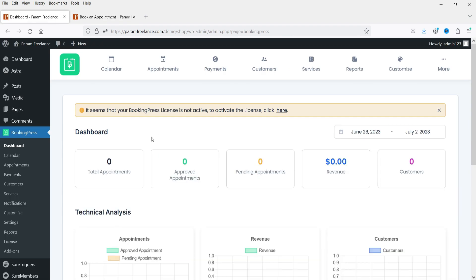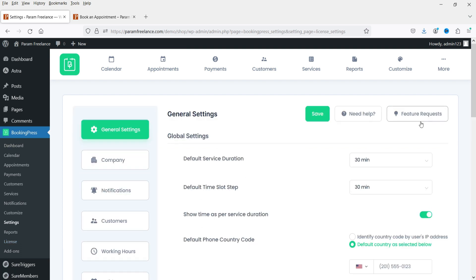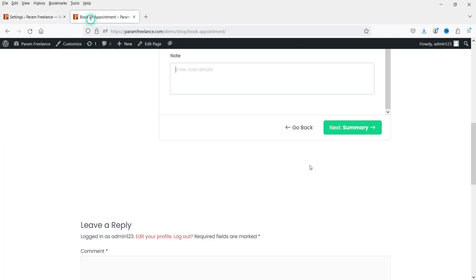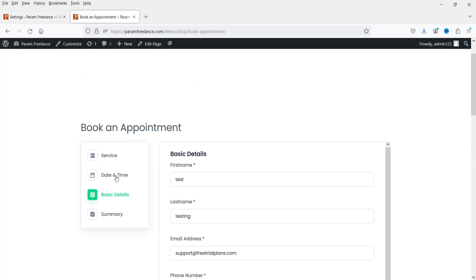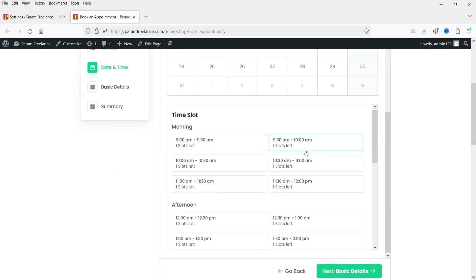It seems your BookingPress license is not active — you can activate the license here. When you buy the plugin you will get a license key; just enter it on the license page. If I go to Settings you will see all the basic settings. You can change the time slot — right now it is set to 30 minutes, so the time slots in the form are created using 30-minute intervals.